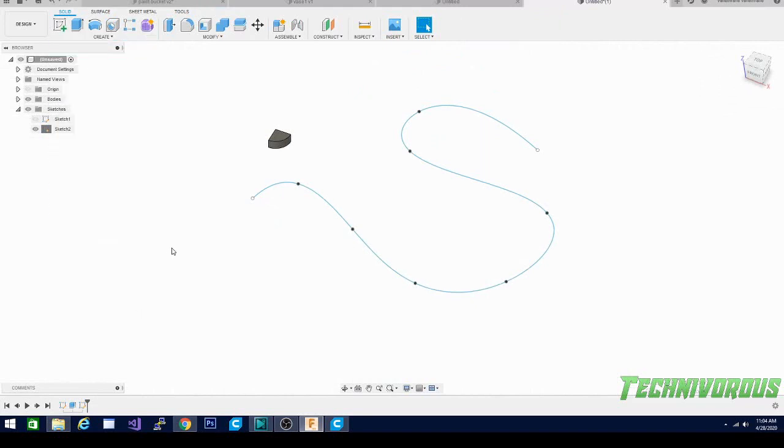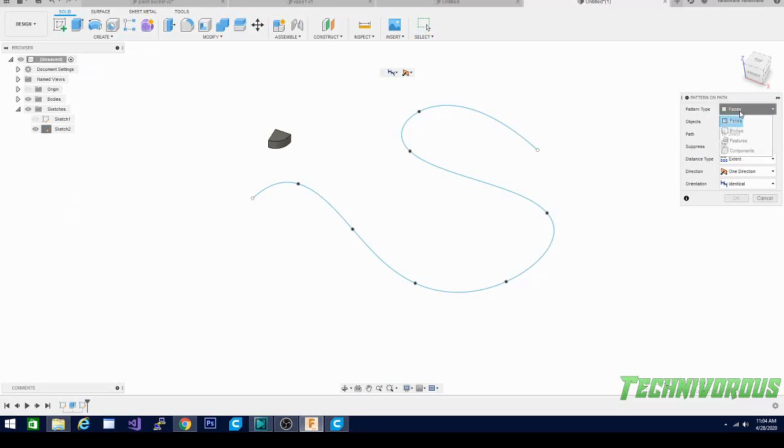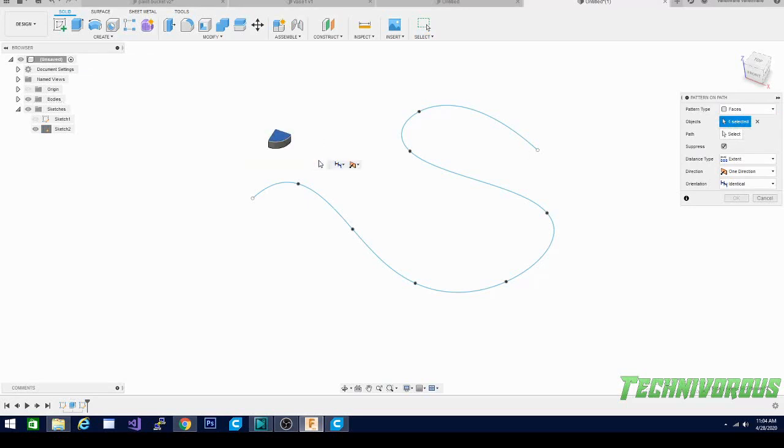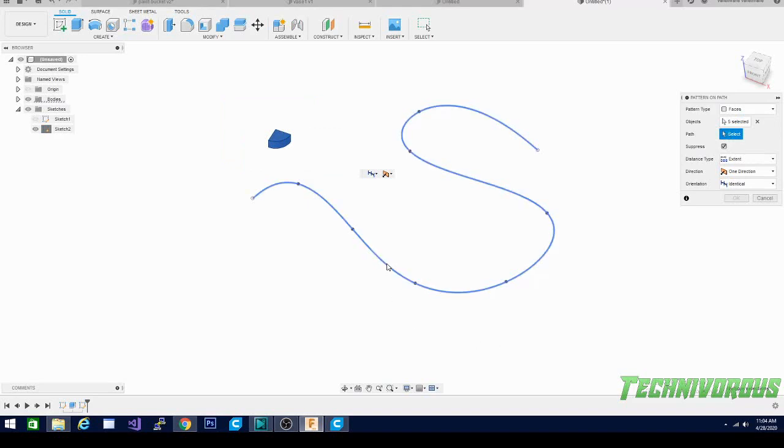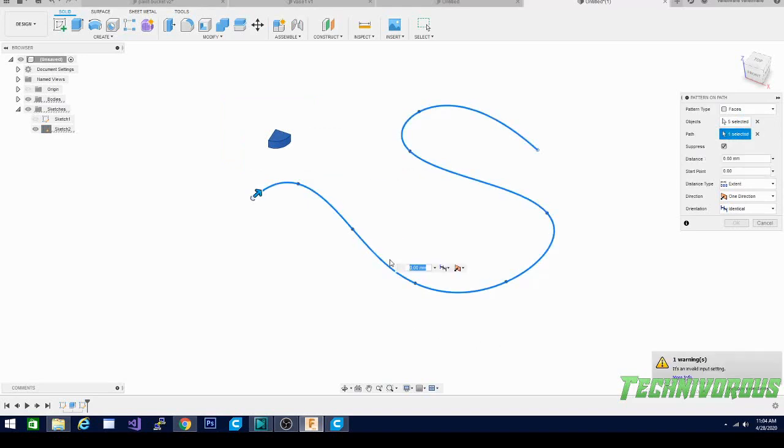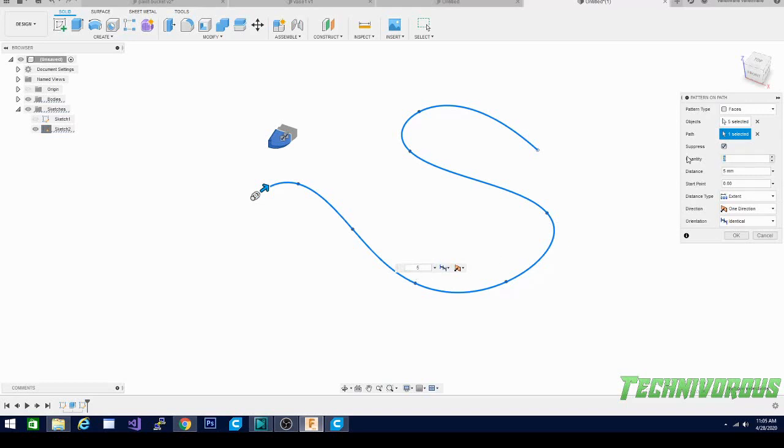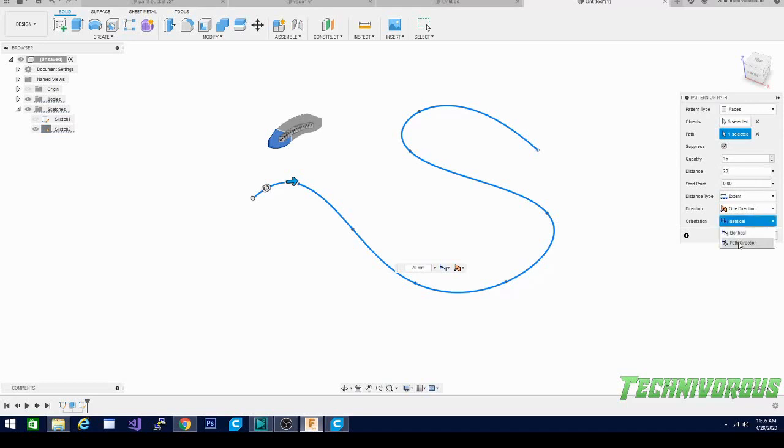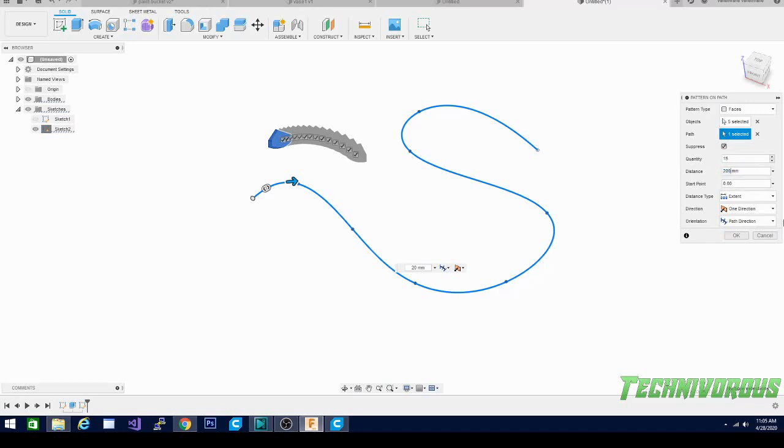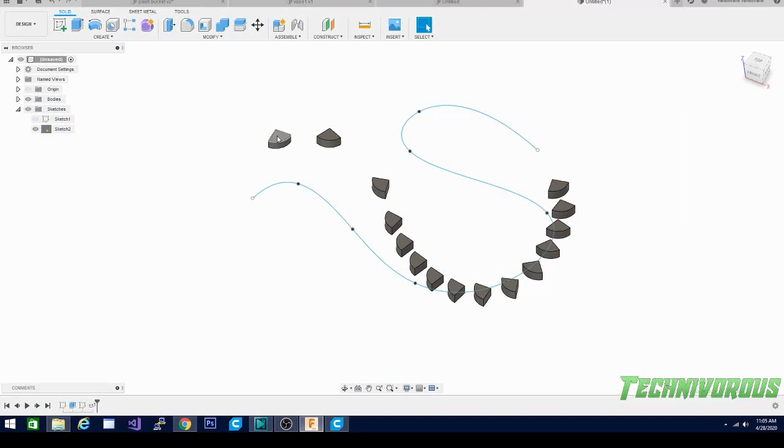And then we're going to go to create, pattern, this time we're going to click pattern on path. We're going to select our faces, I guess it'll allow us to select an object too. So let's select, okay five faces selected. Now we need to select our path, we're going to use this one. So we're making three and these are the parameters we're using right now. It's changing my distance parameter, let's do 15 of these and let's do them 20 millimeters apart.